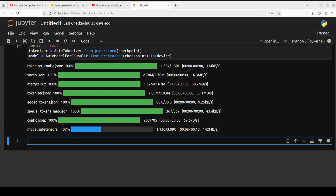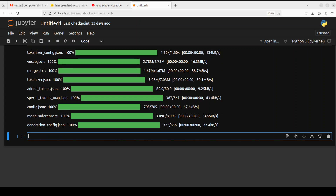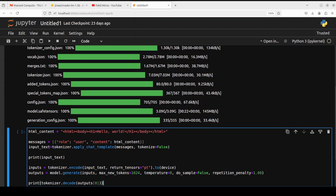The model is now downloaded and also loaded onto my GPU. Next up let's try to do the inference.